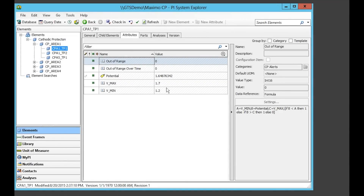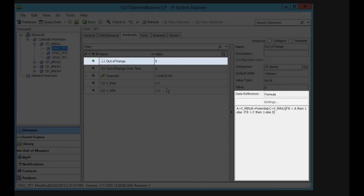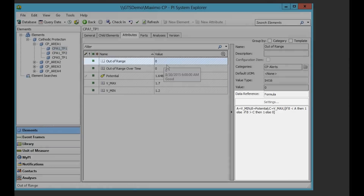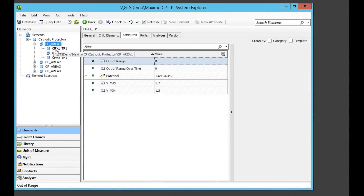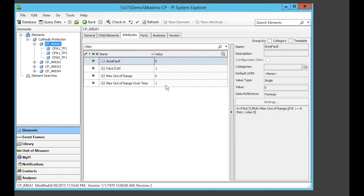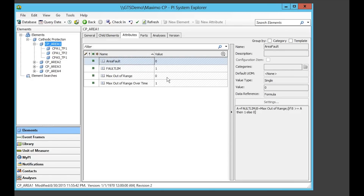Now we need to calculate the health of a test point. For this example, a test point's health is bad if the potential is outside the upper and lower limit. We can use a simple formula data reference to tell us that. And we can count all the bad test points in the test area to give us a view of the test area's condition.